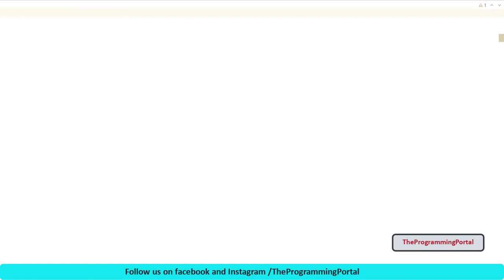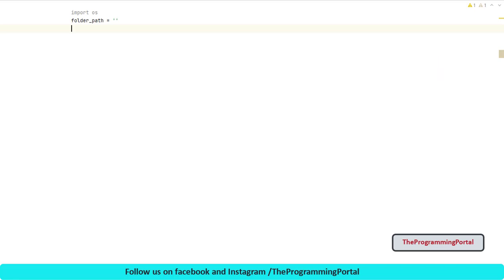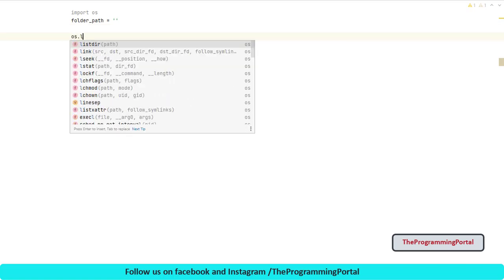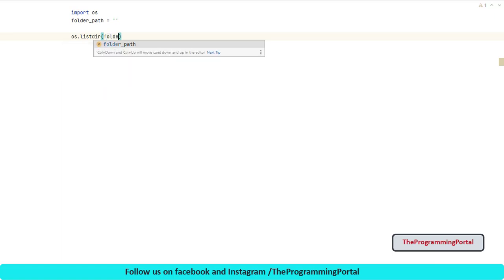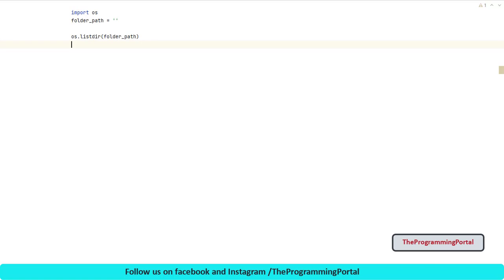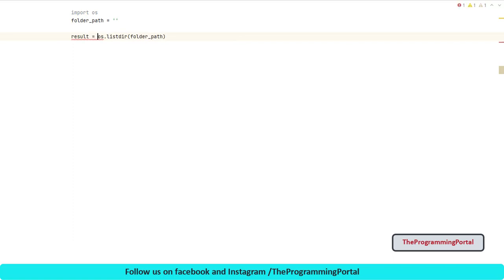First step is to import os module. So I can write import os. Then let's declare one variable. Let's say folder path. And we will set it to empty now. This will be the folder path from where we need to read all files and directories. Next step is calling our list directory method by passing our folder path variable. So I can write os.listdir and here we need to pass folder path. It will return us the list of files and directories. Let's save that in some result variable. So I can write result equals to.